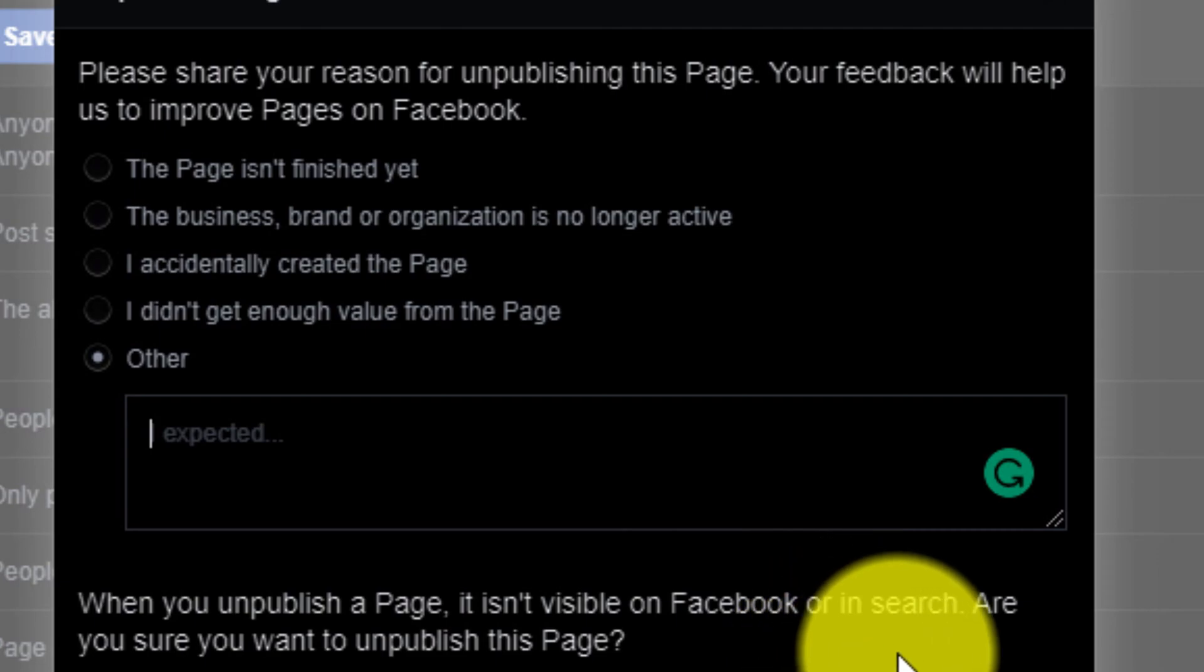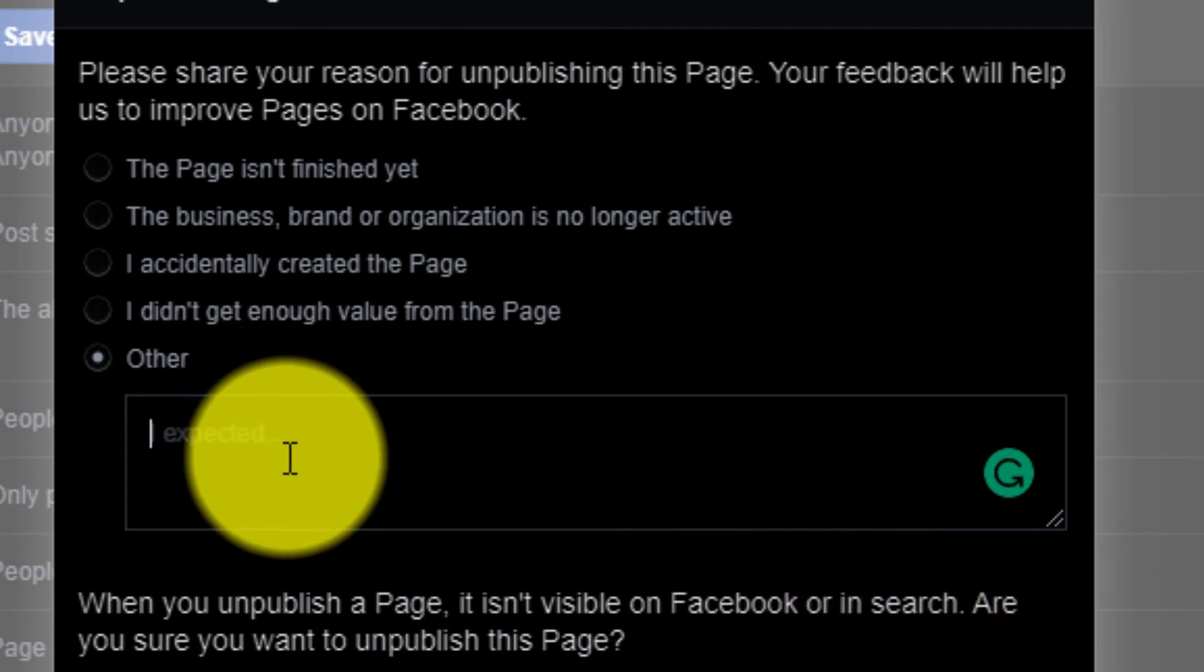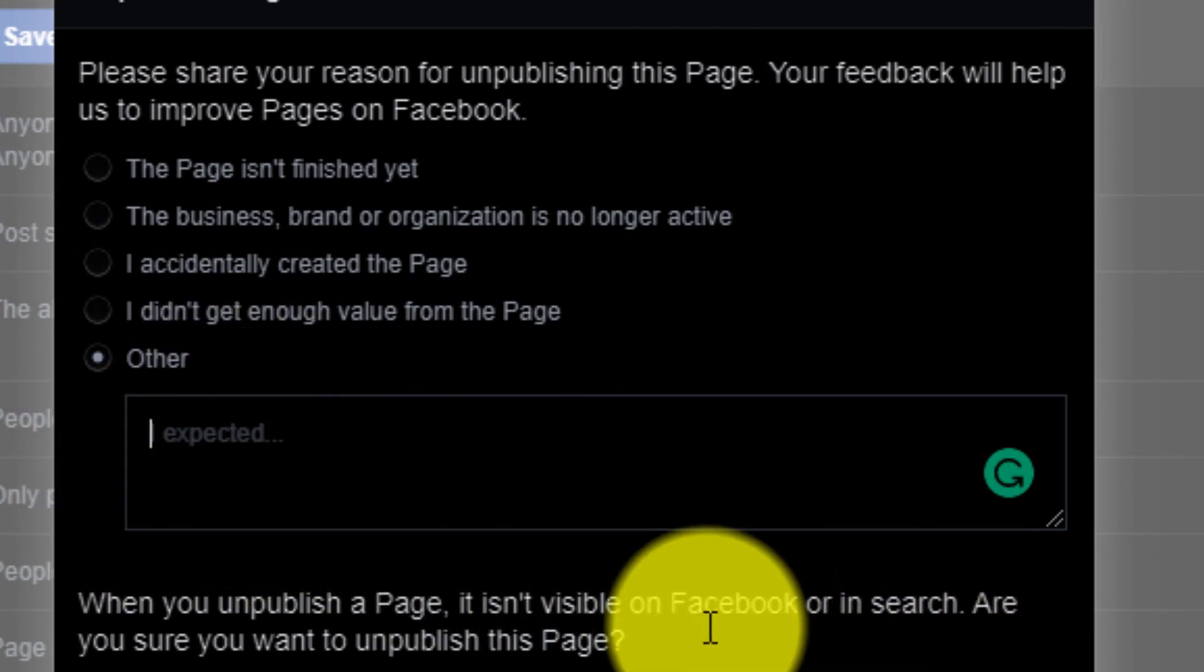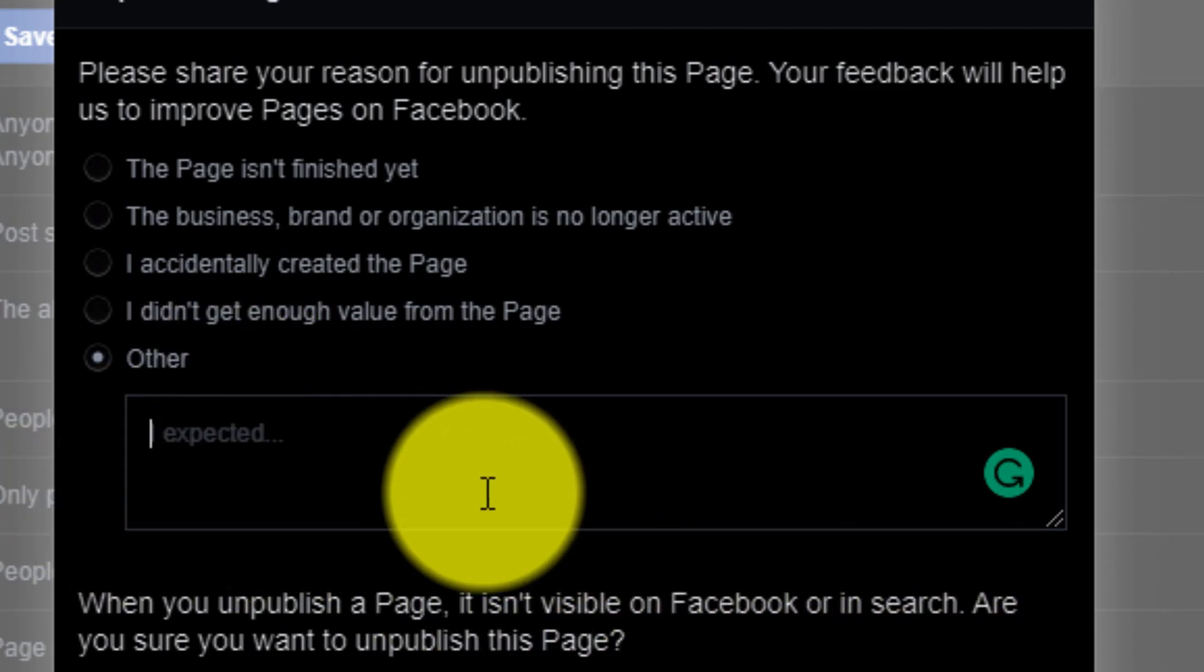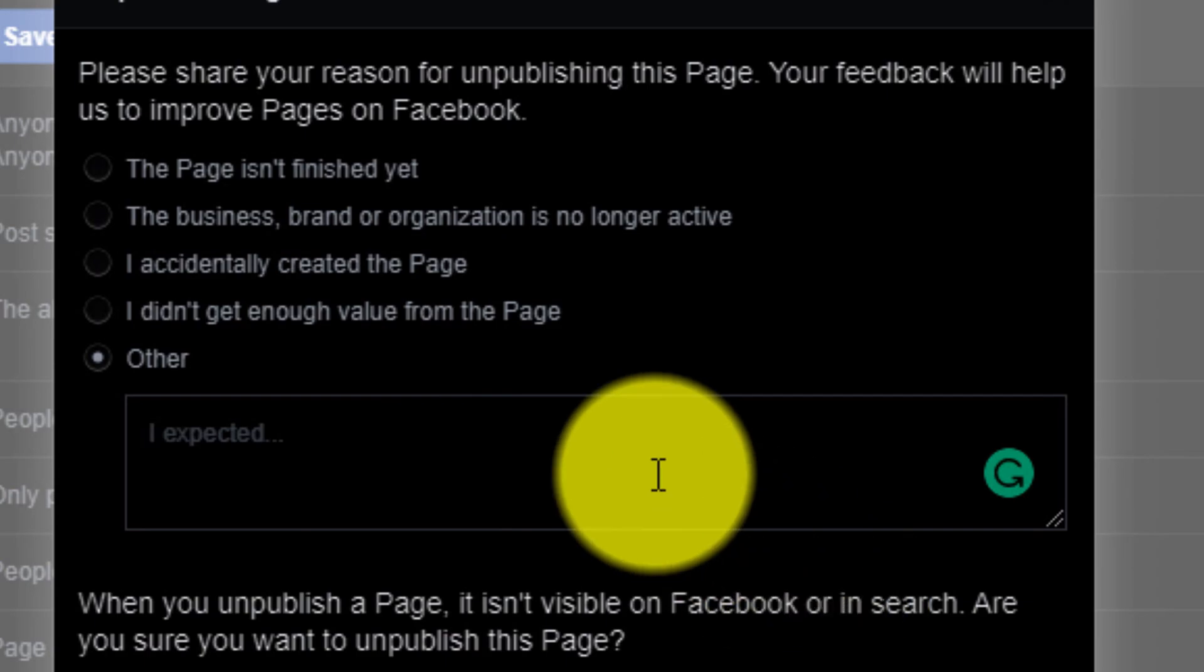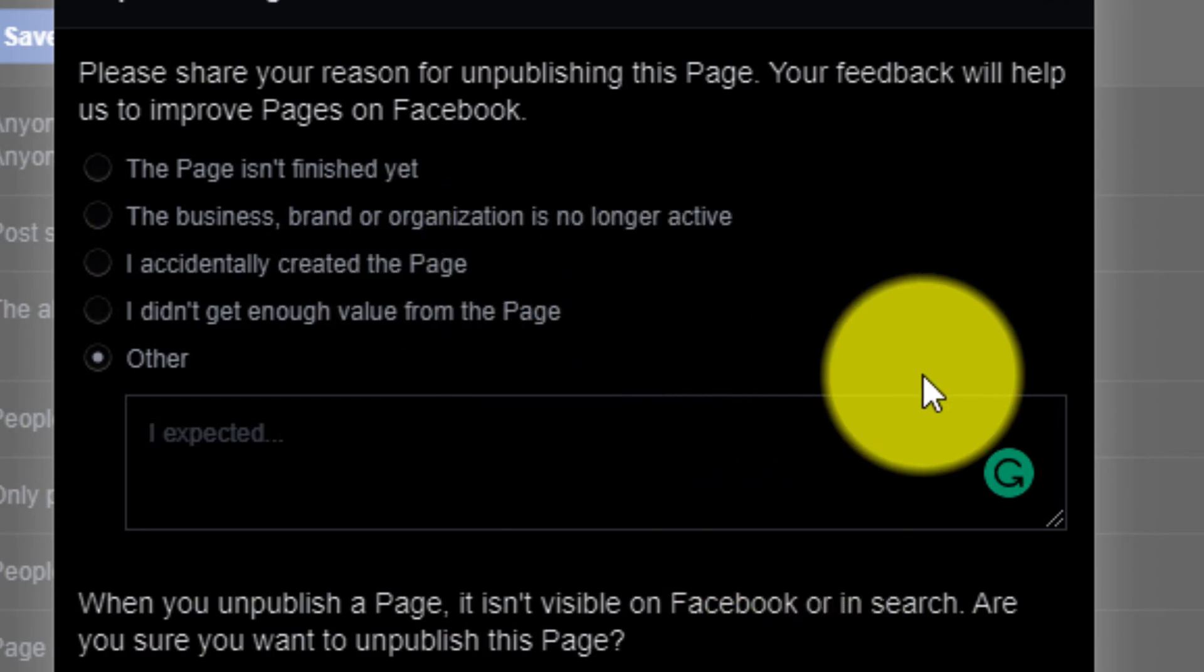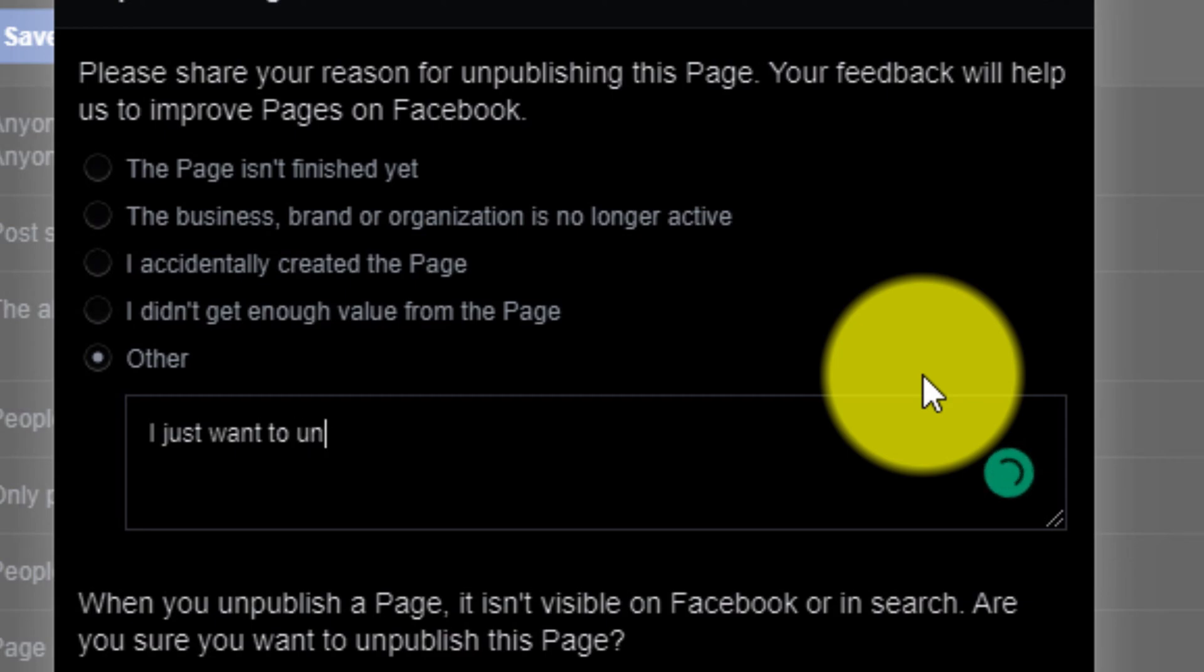Here you can see, you can simply explain why you are unpublishing the page in this box. So what I'm writing is I just want to unpublish the page, that's it.